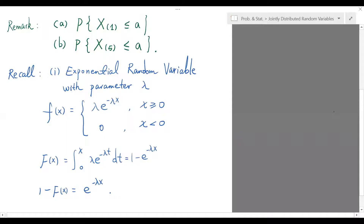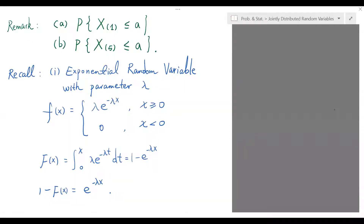Let's recall a few concepts. The density function for the exponential random variable with parameter lambda is given by lambda times e to the negative lambda x when x is greater than or equal to 0, and 0 anywhere else, so that the cumulative distribution is 1 minus e to the negative lambda x, and 1 minus F(x) is just e to the negative lambda times x.